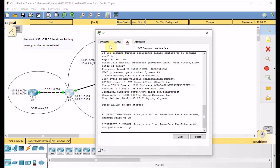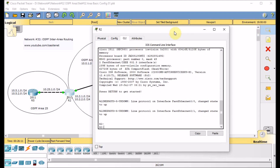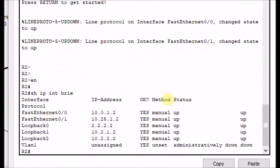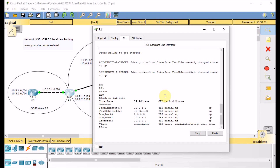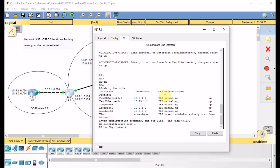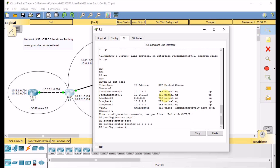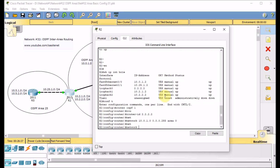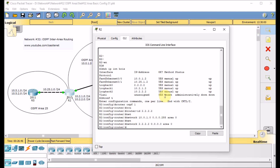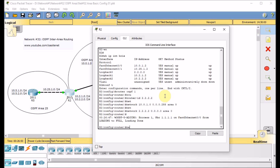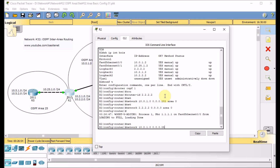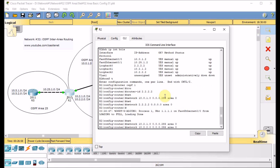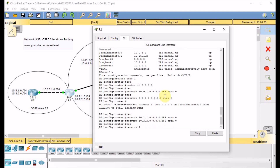Let's take a look at the configuration of R2. Show IP interface brief — we have the networks in place. In global config, router OSPF process 1, router ID 2.2.2.2. We advertise network 10.0.1.0/24 in area 0, network 2.2.2.2/32 (loopback) in area 0 — and we expect the neighbor relationship between R2 and R1 to come up quickly. We also advertise 10.2.1.0/24 and 10.2.2.0/24 in area 0. The final network is 10.25.1.0/24 in area 25.